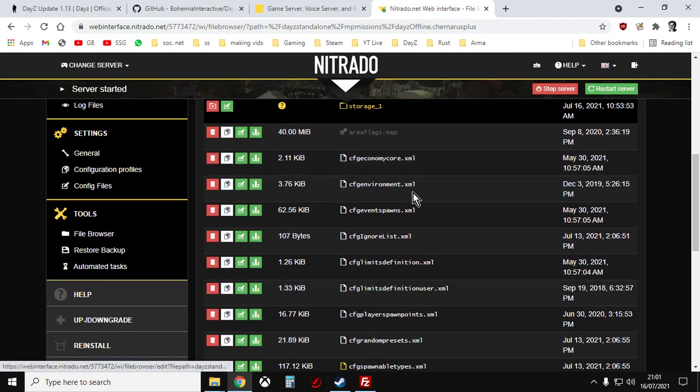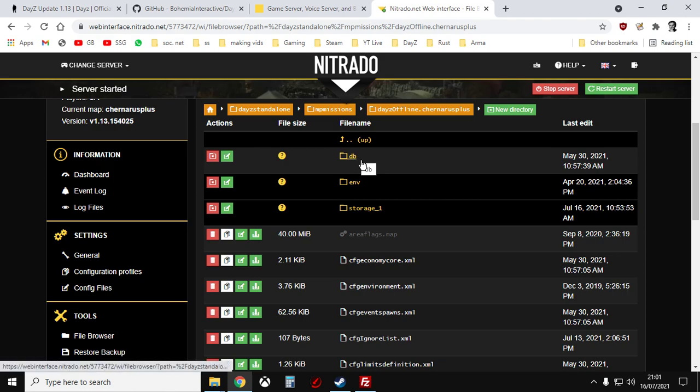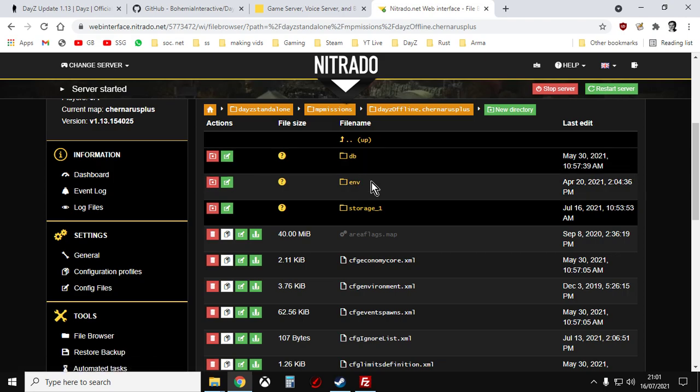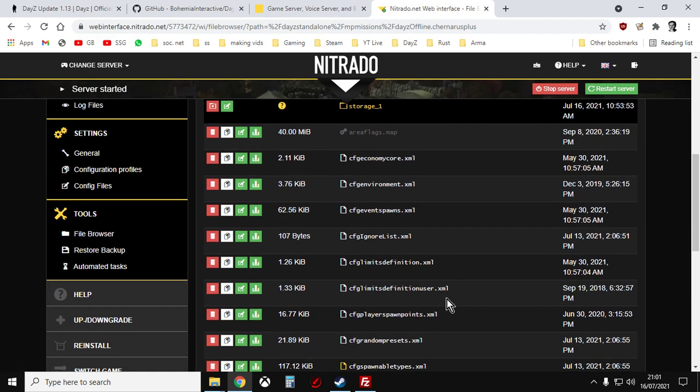These XML files and inside the DB and ENV directories, these are the files that control the economy of loot on your server and things like zombies and animals as well. So you know, how many M16 spawn and all that sort of stuff. So these are the files we need to update.